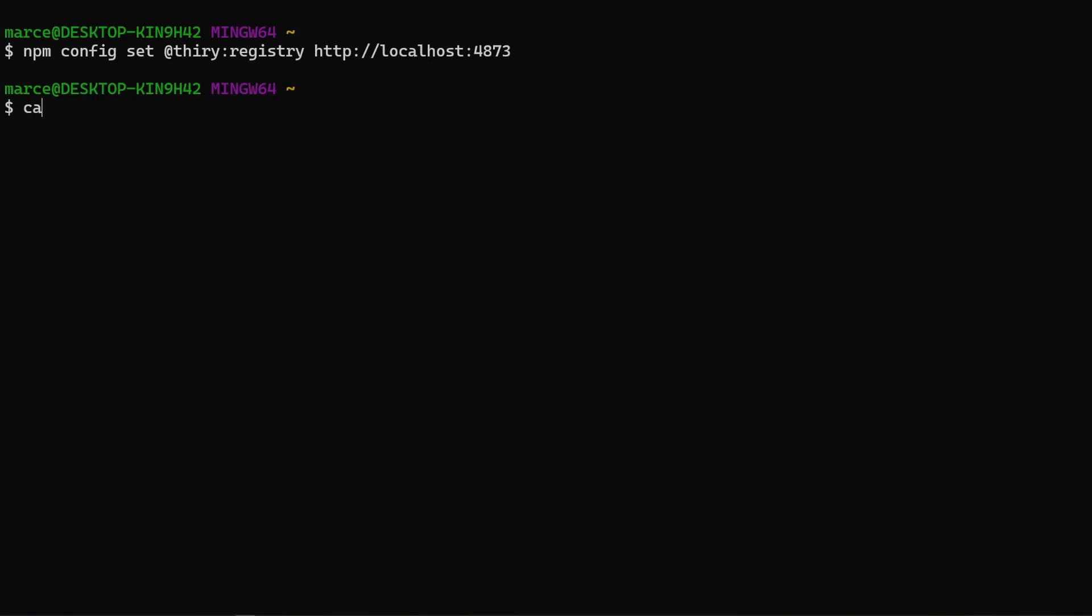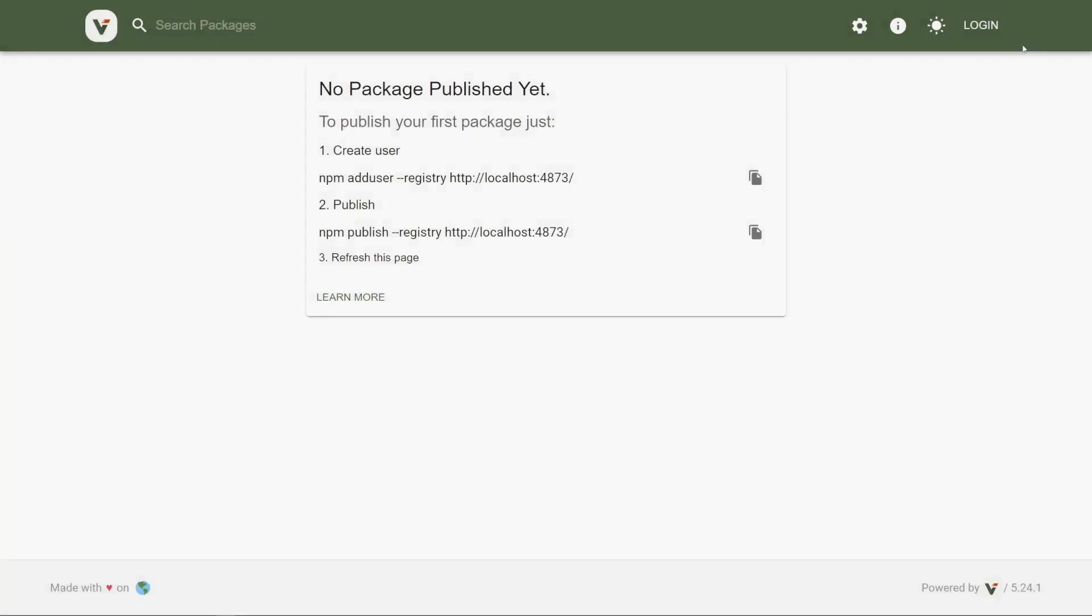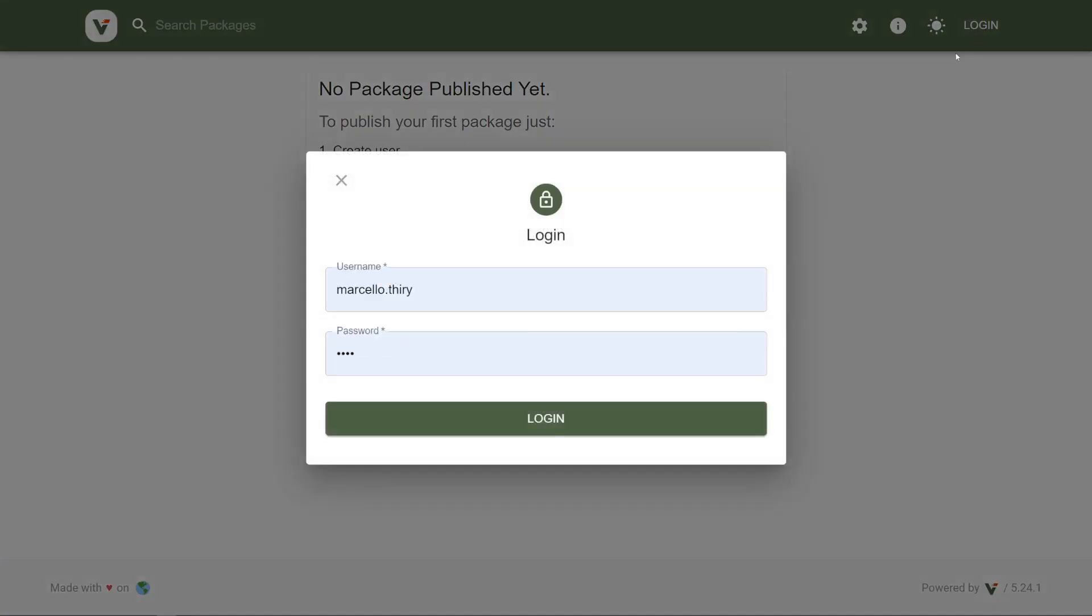Now let's take a look in the NPM global config file. Note that we have our token from the authentication and the registry we have just set. Now the login in Verdaccio should be working.